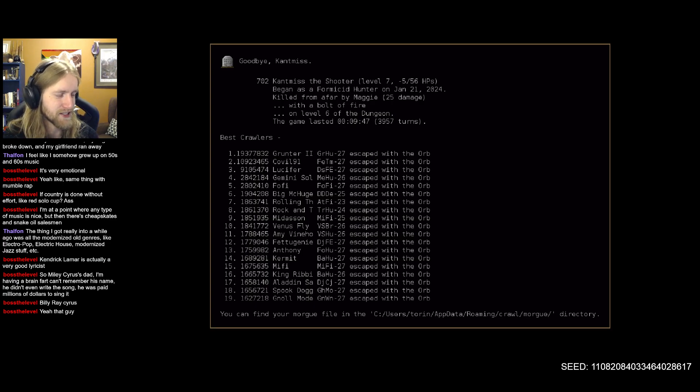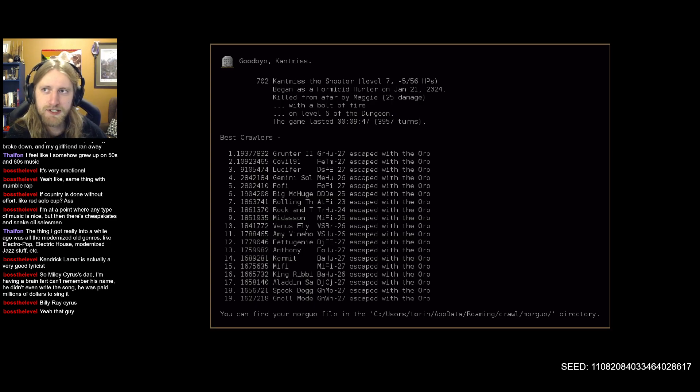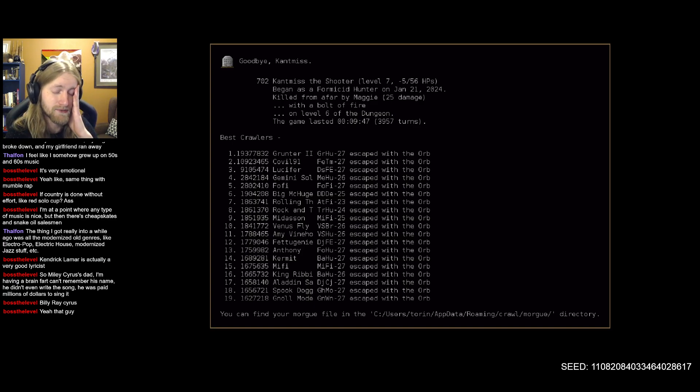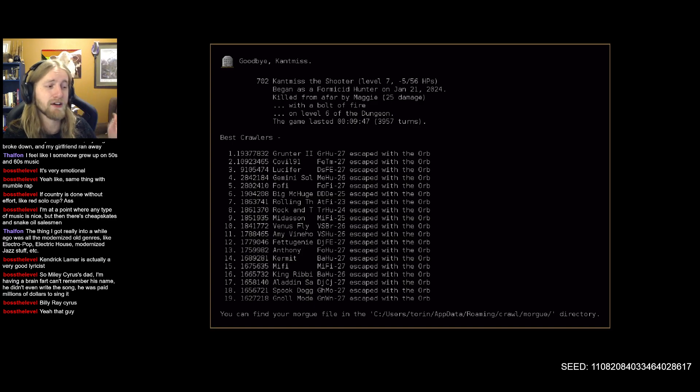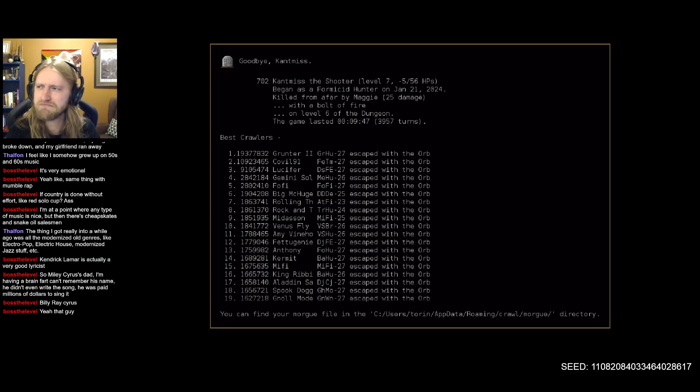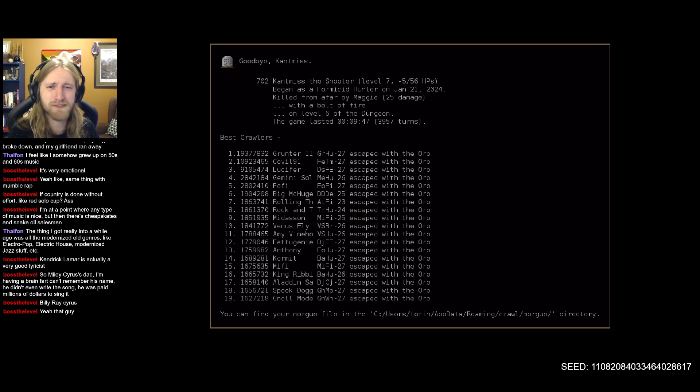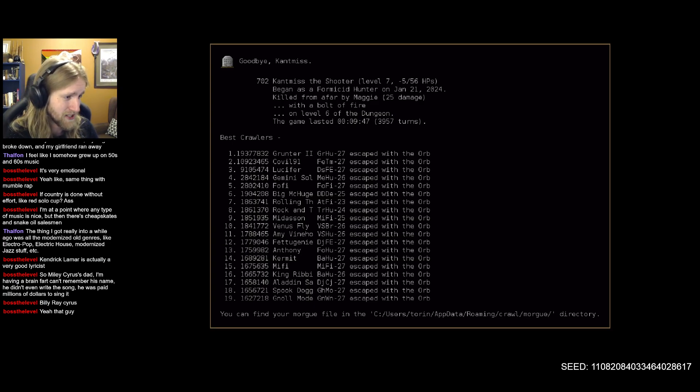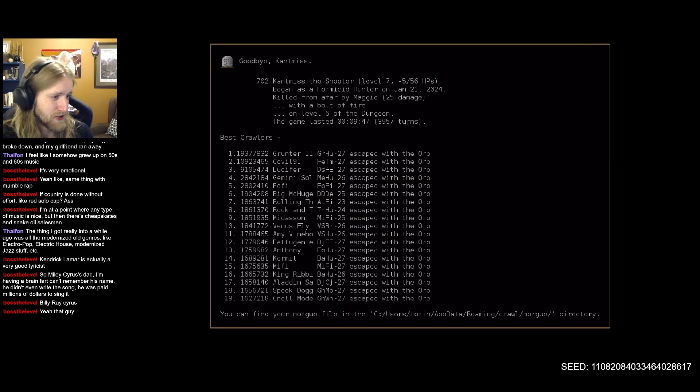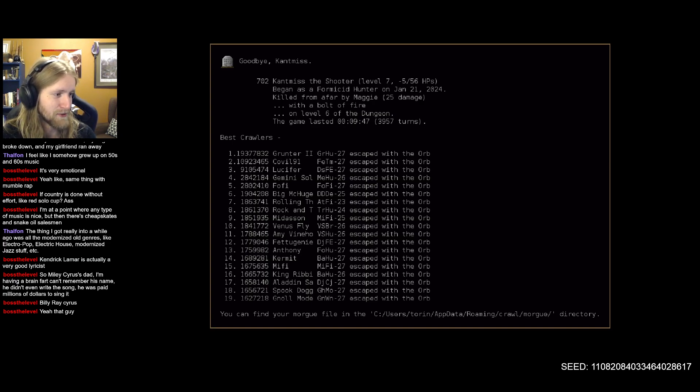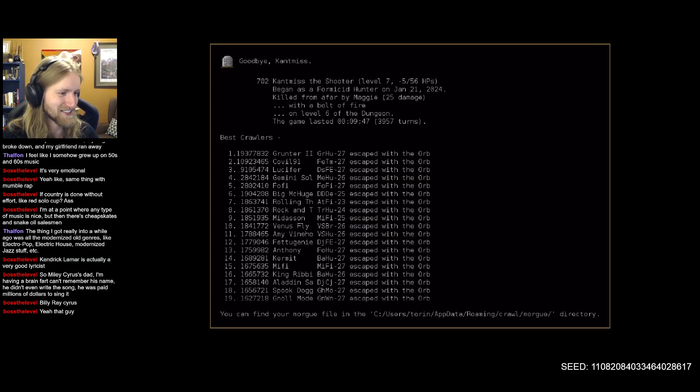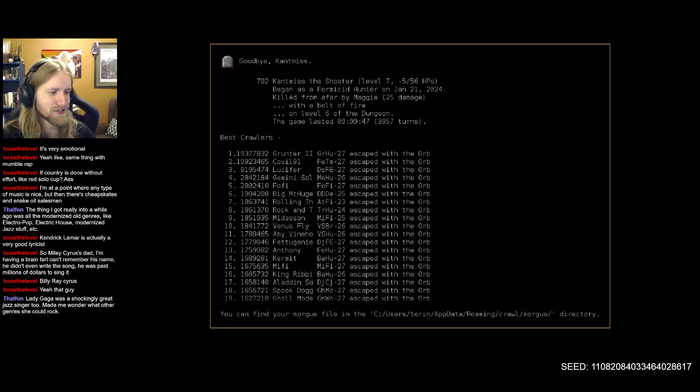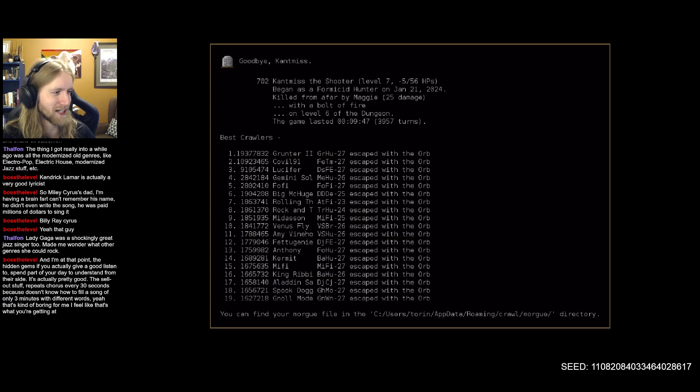I like all that stuff. Kendrick Lamar is actually a very good lyricist. I really like Kendrick, haven't listened to their full discography but grew up listening to a lot of Kendrick of the Lamar variety, not the Anna variety. A little bit of the Anna variety, she's a great actress, great voice too. Same with Billy Ray Cyrus, didn't even write the song, just was paid millions to sing it. Are we talking Old Town Road or something?